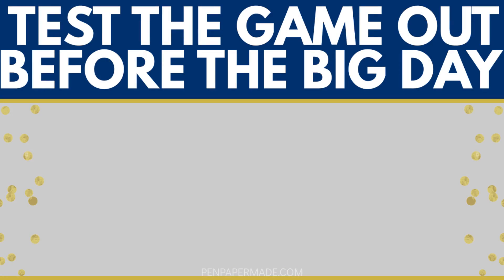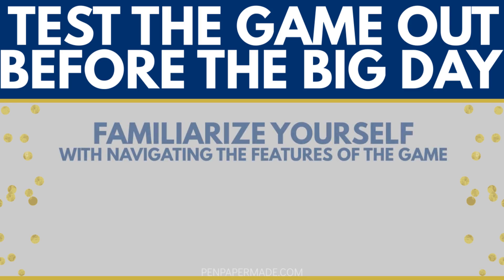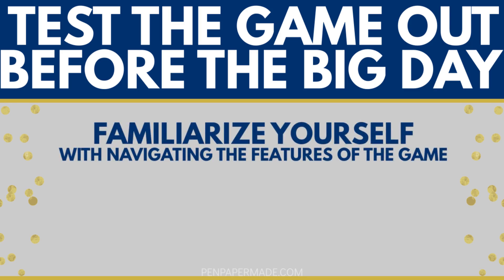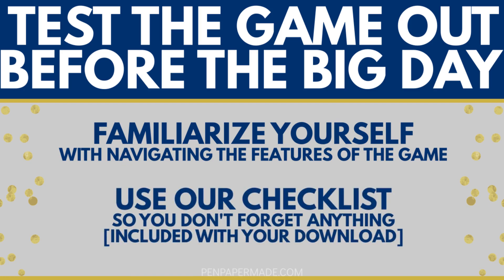Now, whether or not you decide to make any customizations and regardless of which version you use, we definitely recommend that you go through the entire game before the actual day of your party or event to make sure that you as a host feel comfortable navigating your way around the game. If you do purchase any of our game files, your download will include a handy checklist of what things you should check to make sure it's totally compatible with your device.